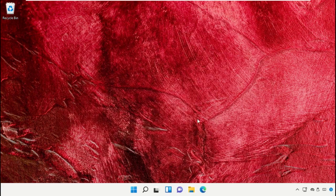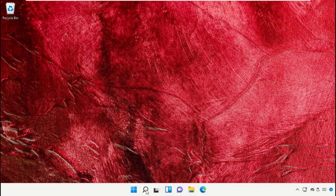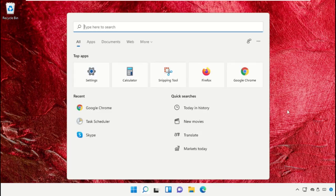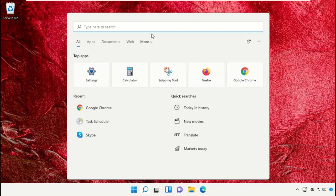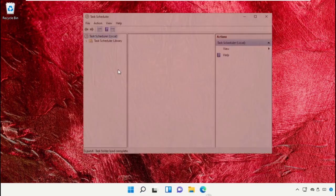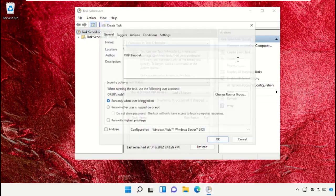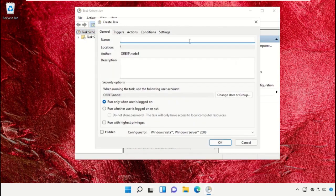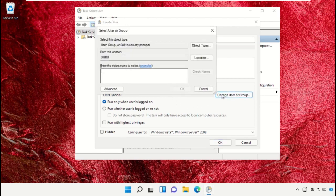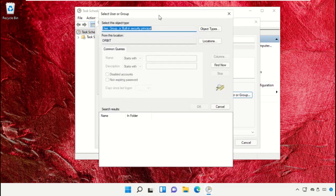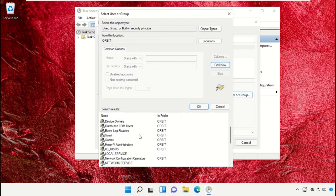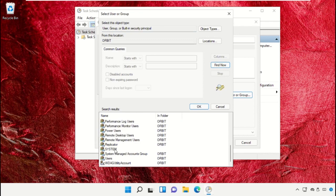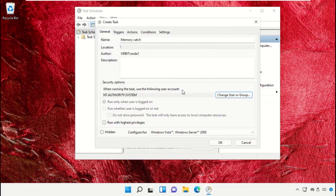Close the window, click on start icon, click on search bar and then type task scheduler. Click here to open it. Then go to create task, then name it as memory catch. Click on change user or group, go to find now, and from the search results select everyone, select system and then click OK. Then click OK.